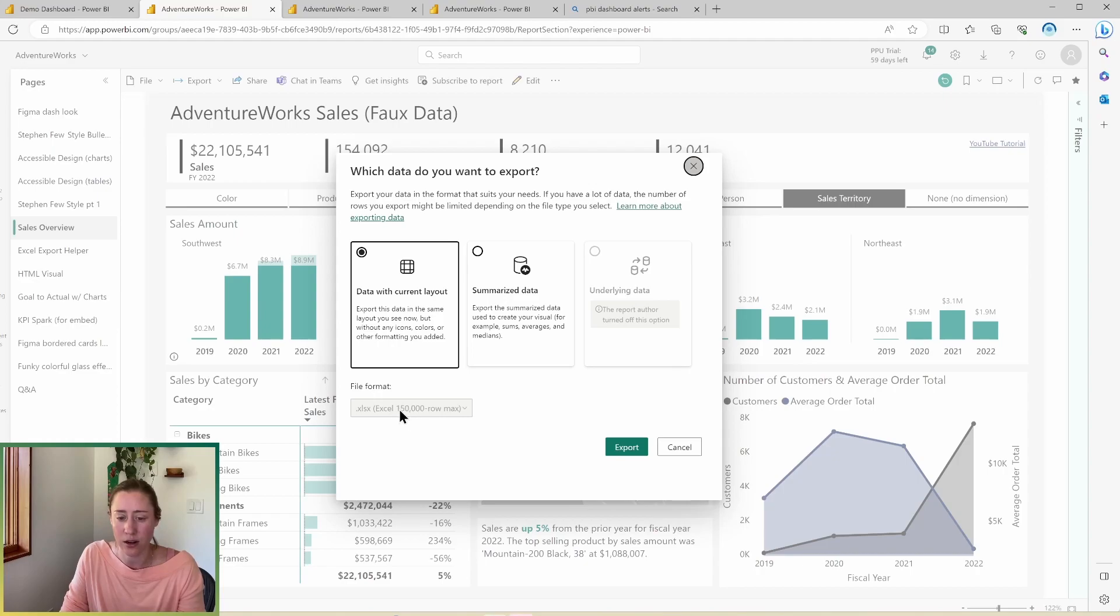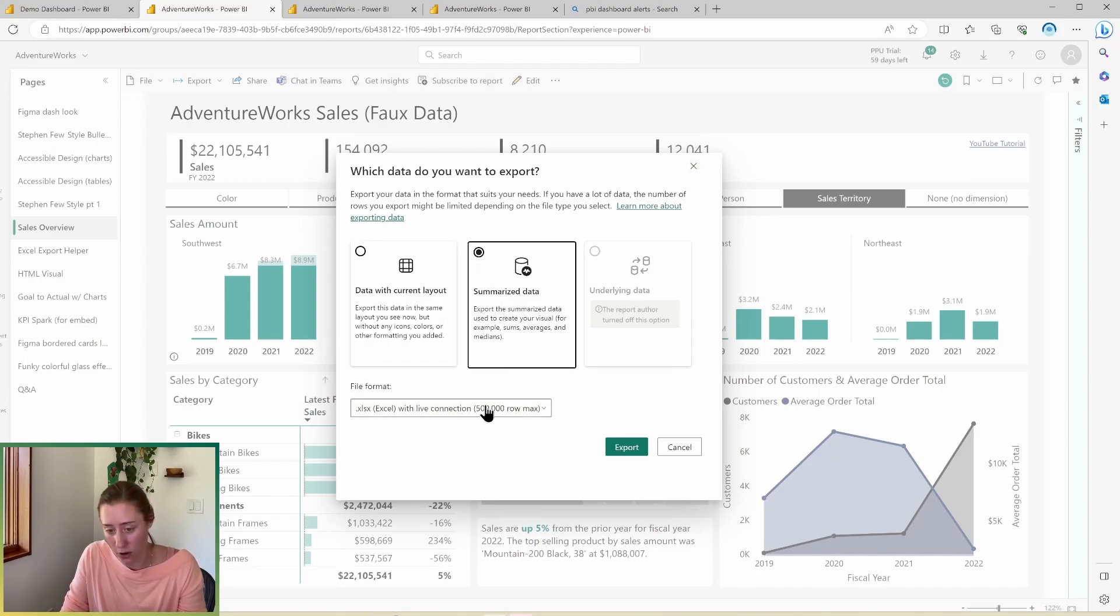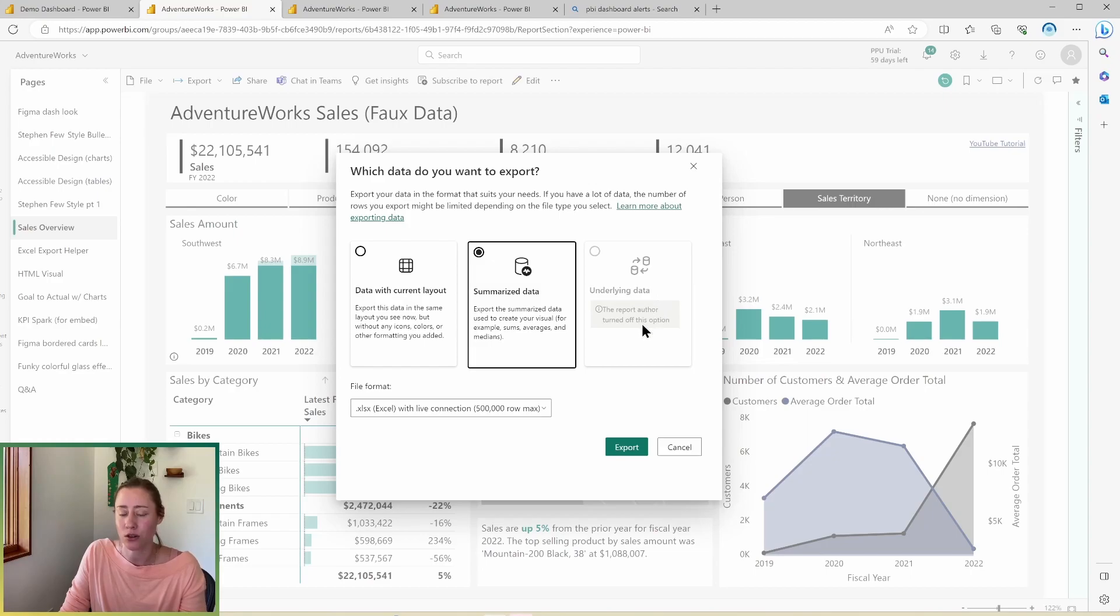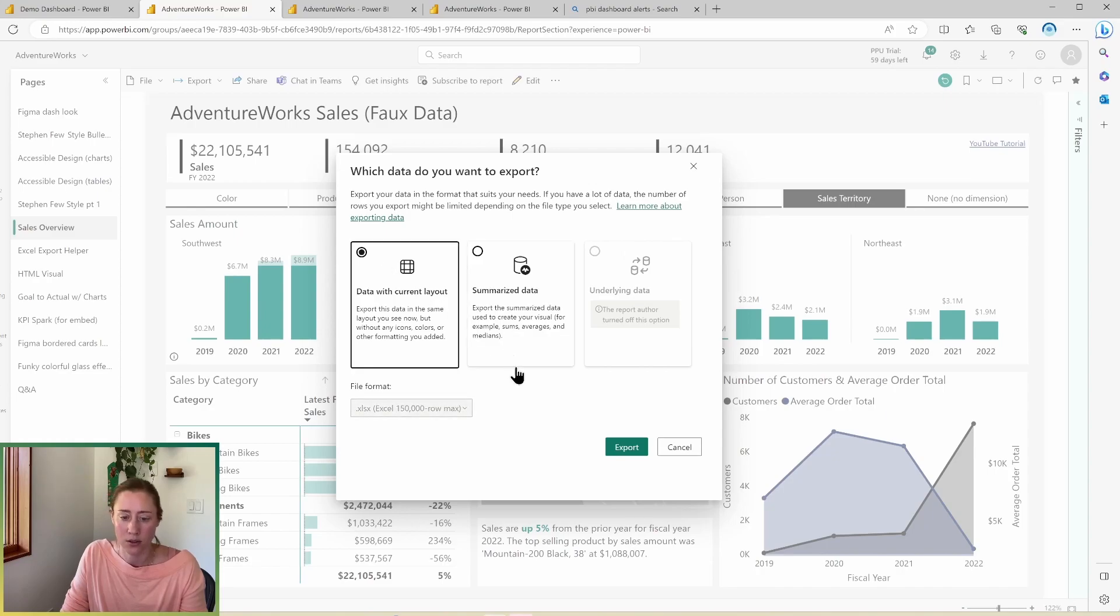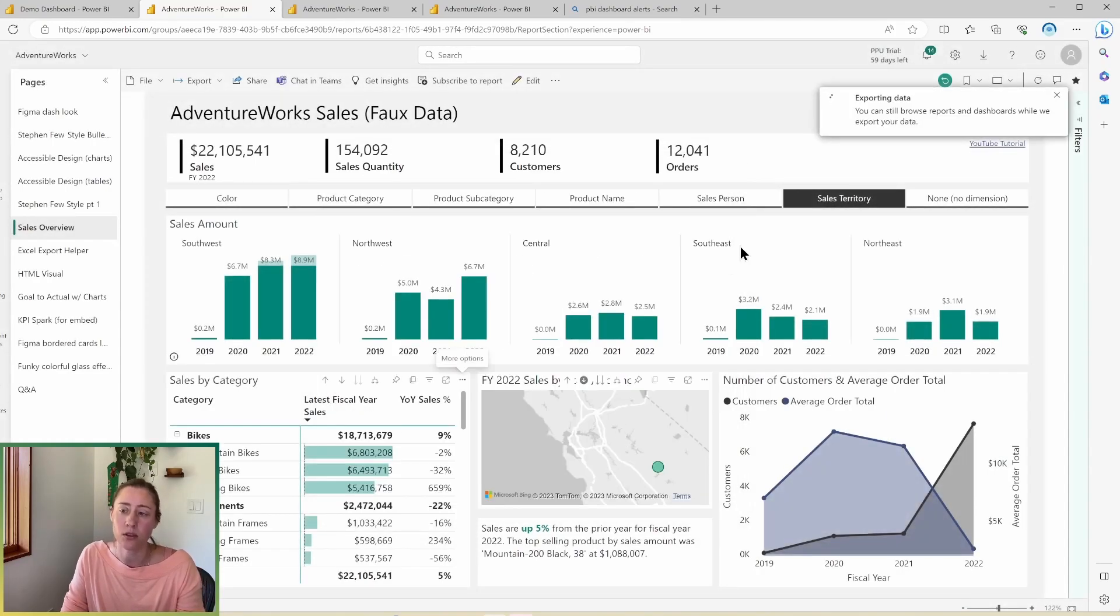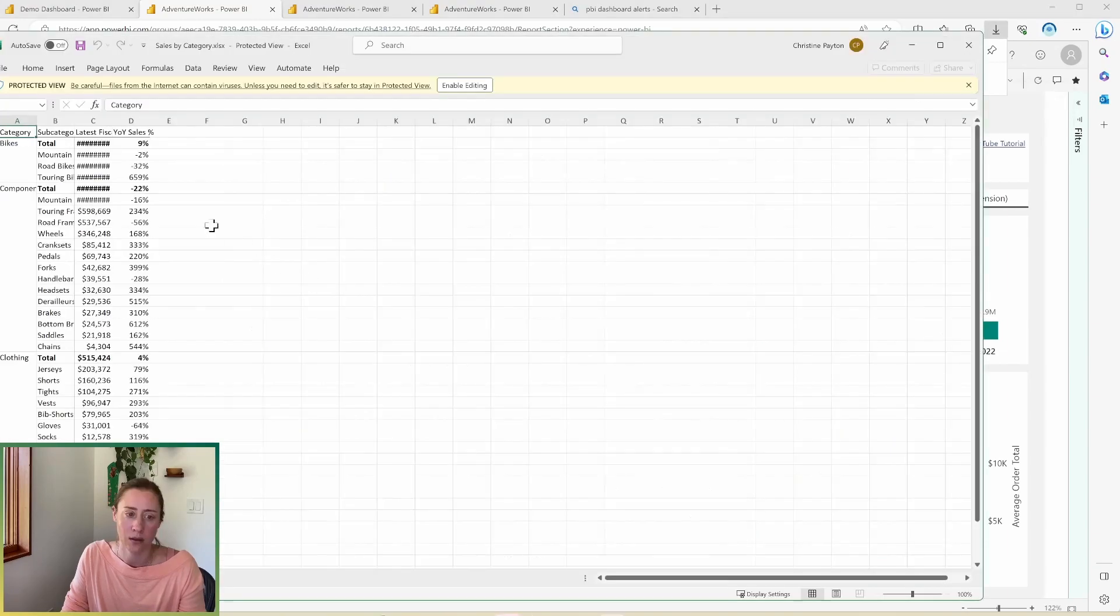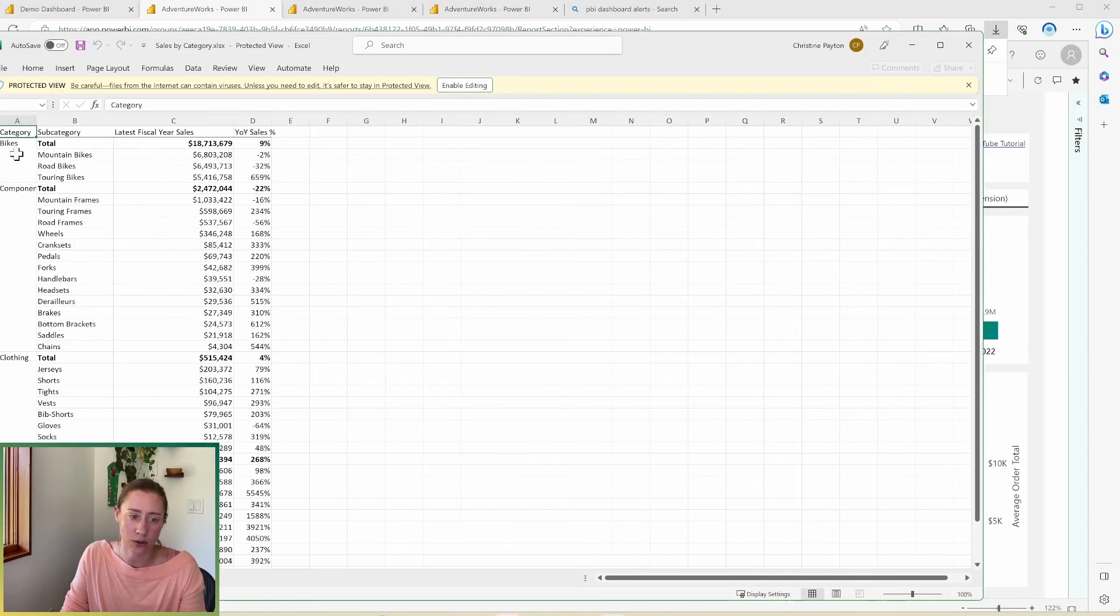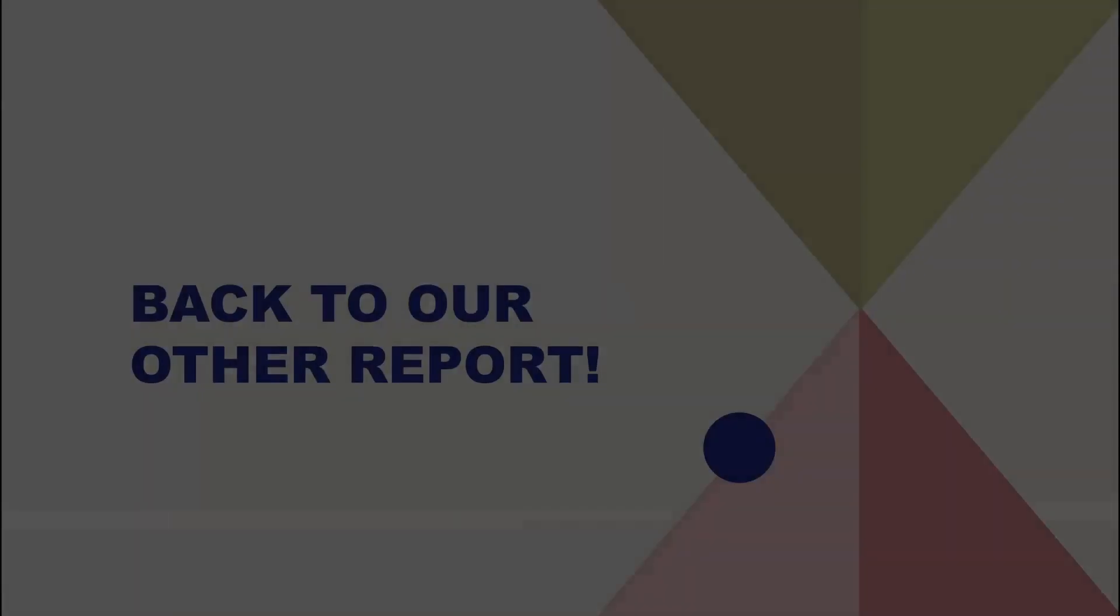There is a limit to this. So you'll see down here, it says that it's 150,000 row max. You can go higher if you use the summarize data option, which will give you a live connection to 500,000 row max. The underlying data is something that's turned off on reports by default. So don't be surprised if it's been disabled. So this is going to let you export to Excel, basically. So I'm just going to export this. You can see what it looks like. So here's what that looks like. This was a matrix visual, so it's not going to have values for everything in the grouping. Tables will look more like a normal table.